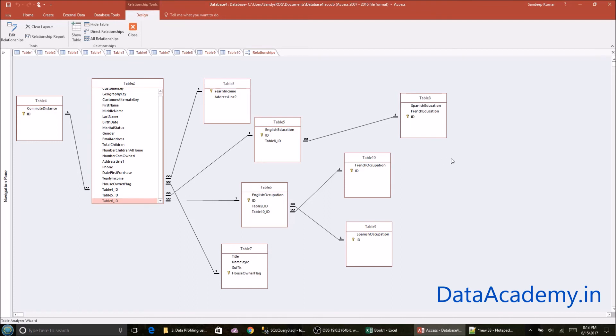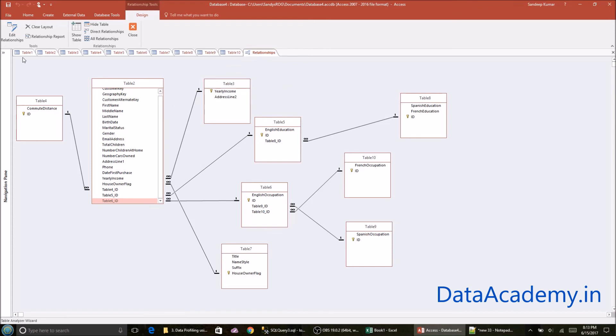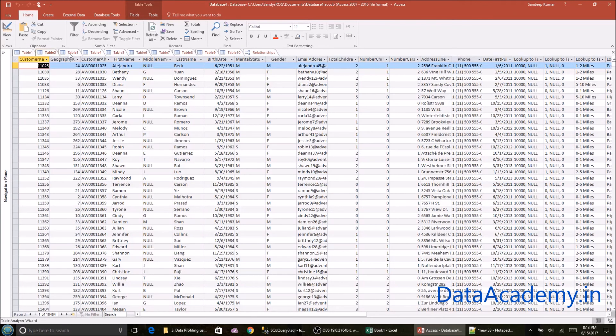And it actually shows you the data. So it gives you the breakup of how the data spread across and what are the attributes that are repeating.